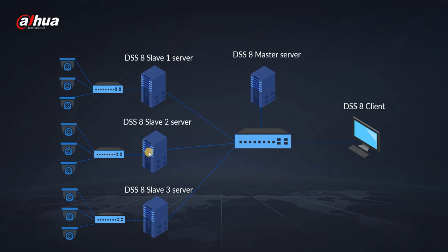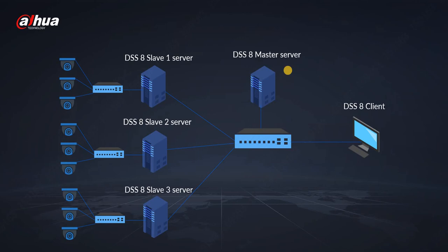While connecting all of those servers together we need to keep in mind the limit of each server which is 600 incoming and 600 outgoing megabits per second. Then we have the client - client is always connecting to master server and then acquiring the streams from the source where the cameras are recorded.